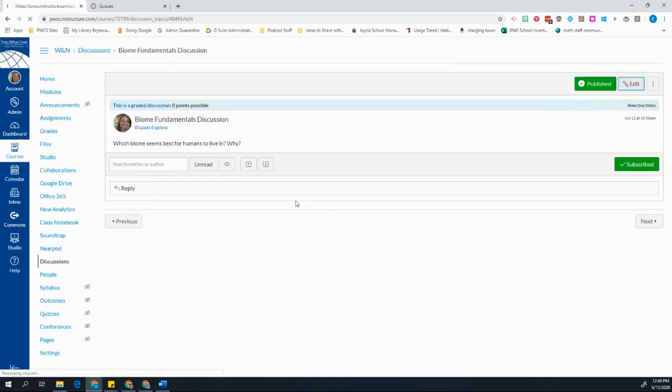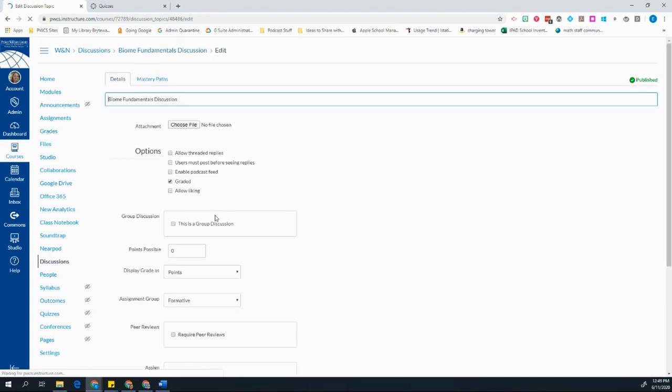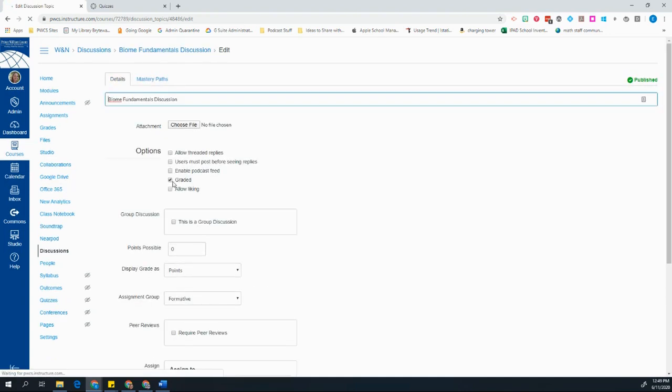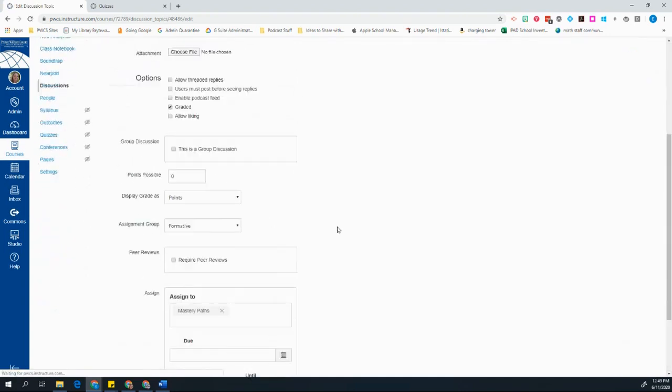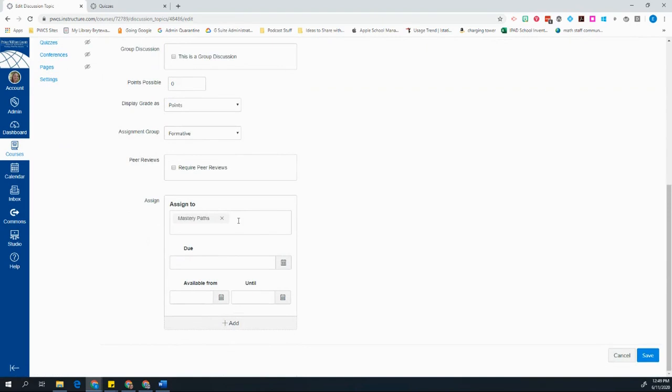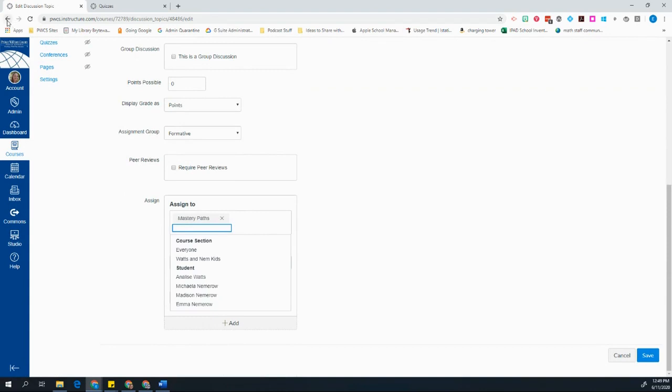So when I look at this assignment, I can see that I graded it. And then under Assign To, instead of choosing everyone, I chose Mastery Paths. And you'll see that right as the top option.